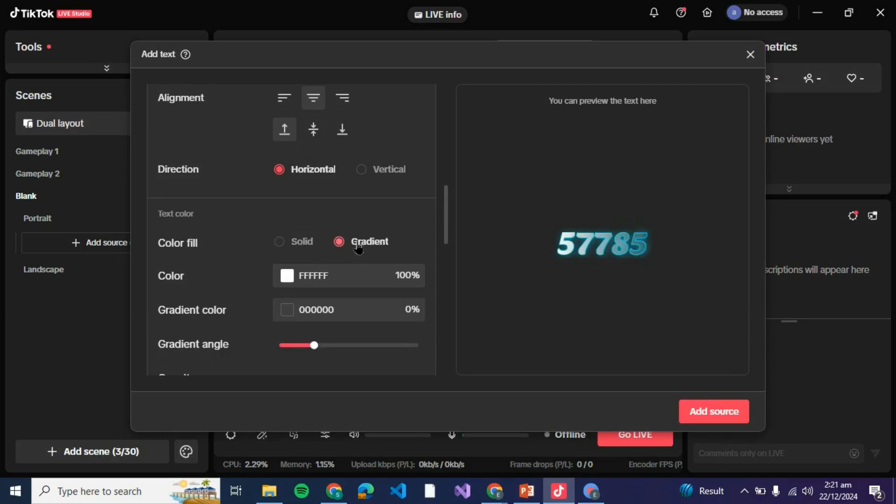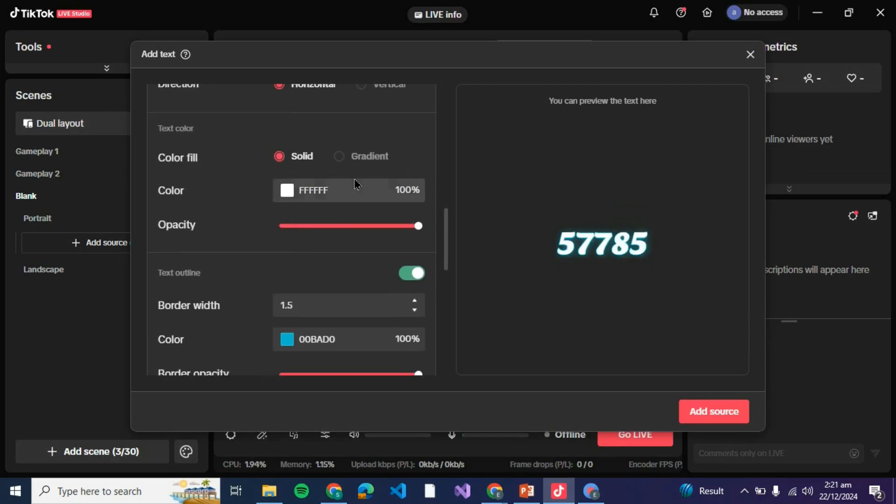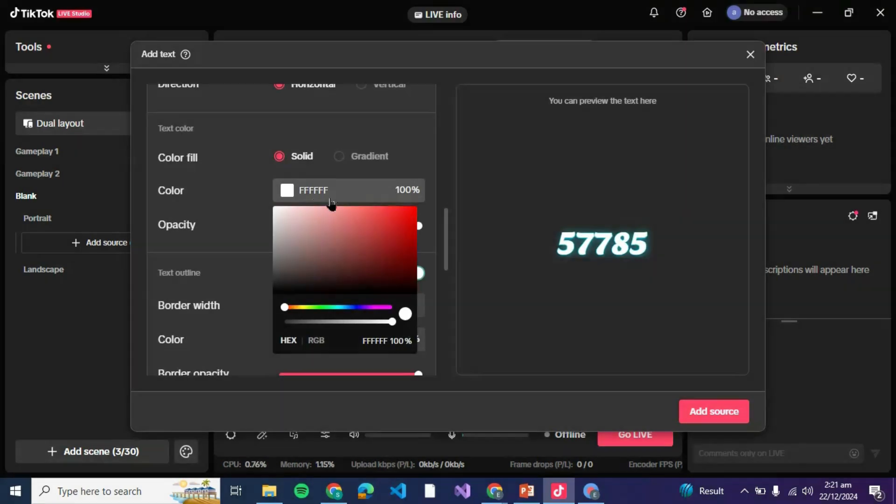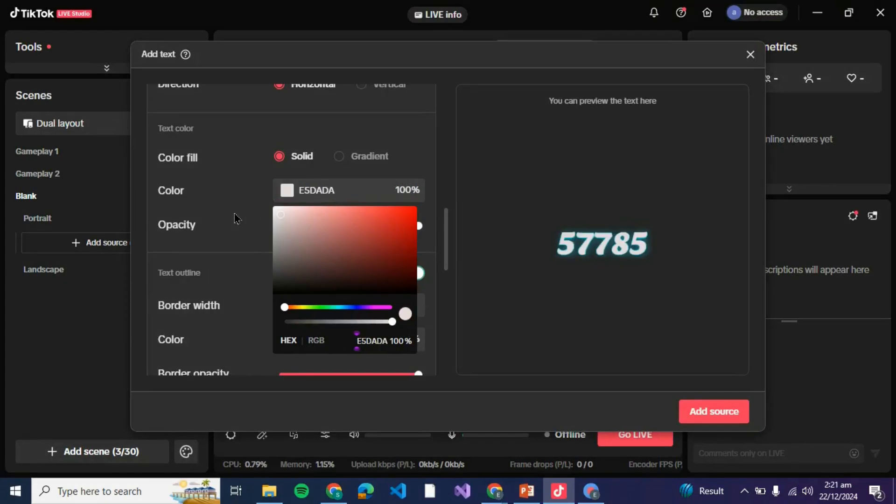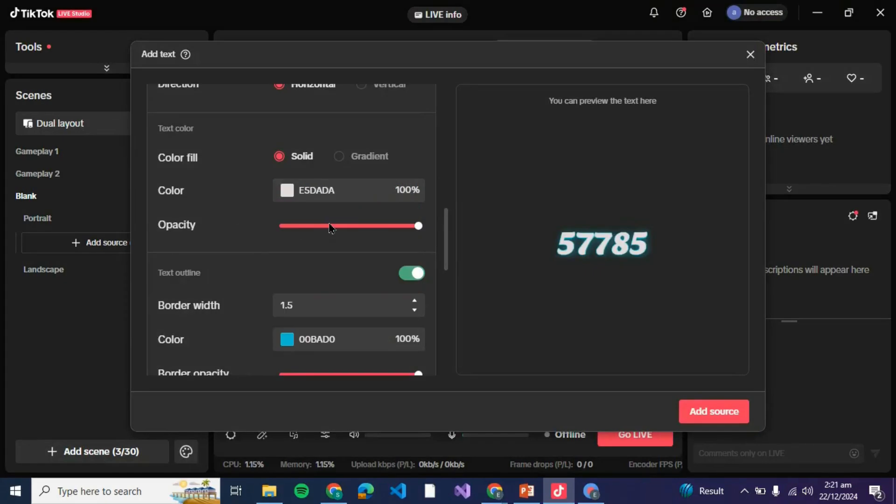If you wish to change it into gradient you can even make it gradient. Then we have this color if you wish to change the color of the text, let it be white for now. Then here is opacity if you wish the color to be light or dark according to your own choice.